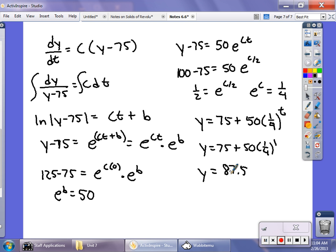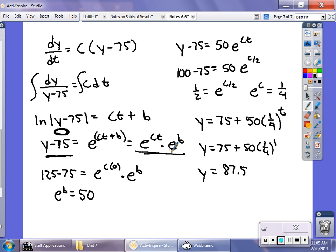In most Newton's Law of Cooling problems you can skip directly to the integrated form. The surrounding room temperature goes here, then find the first constant using the initial condition, then use additional given information to find the constant of variation and write the equation. A little more on separation of variables and solving for constants in the next video, but for now we're working on word problems in exponential growth and exponential decay.